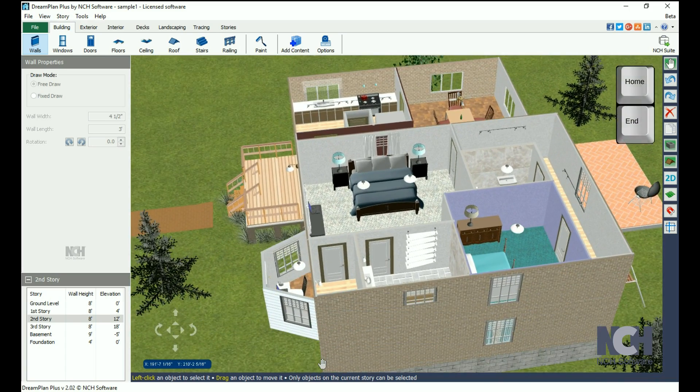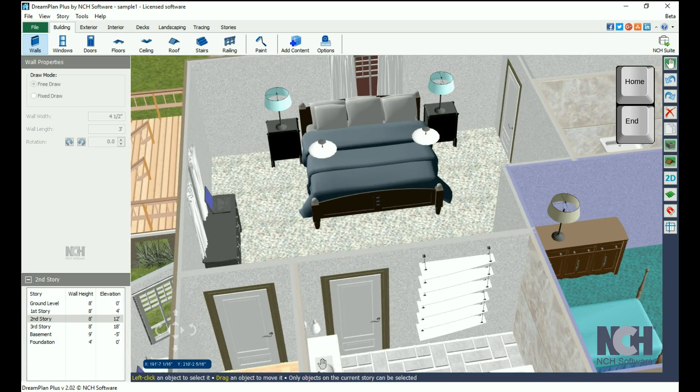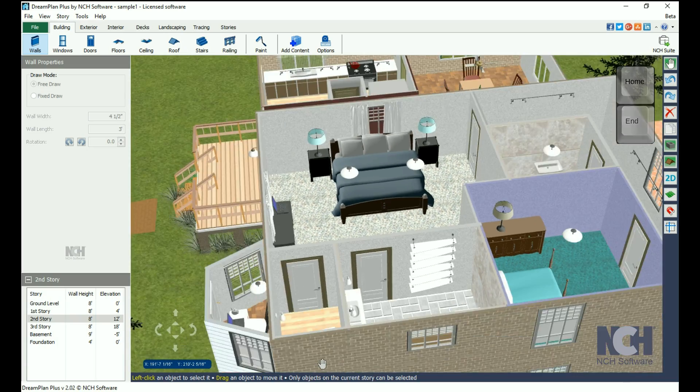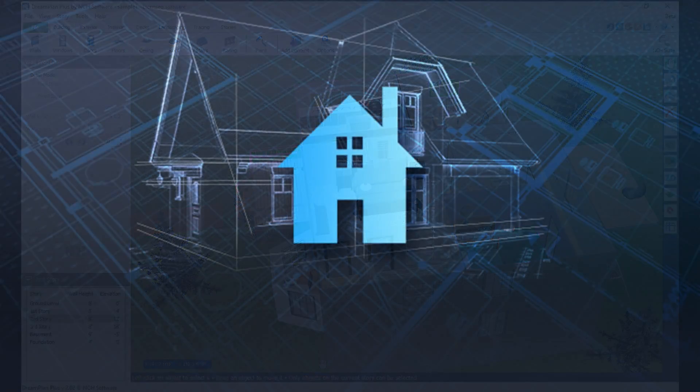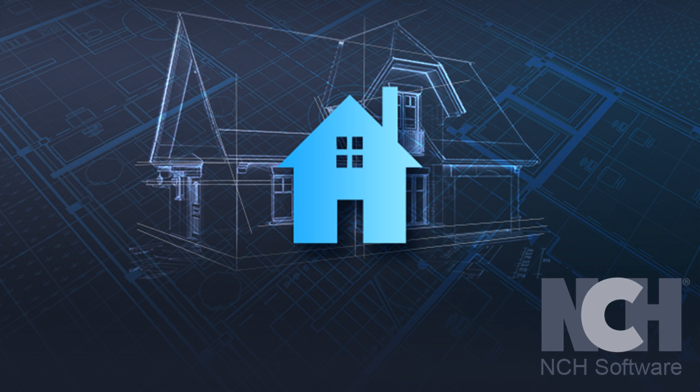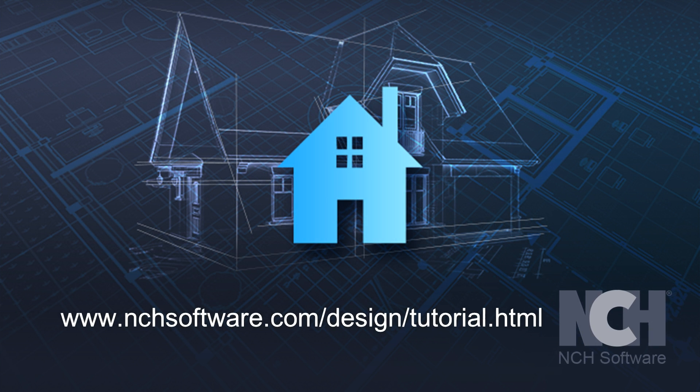Use home and end to zoom in and out. For more Dream Plan tutorials, visit the address shown on your screen.